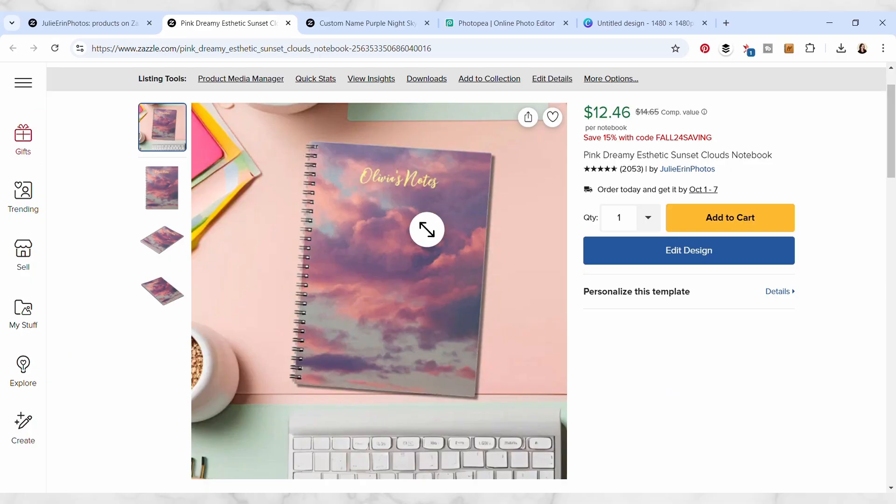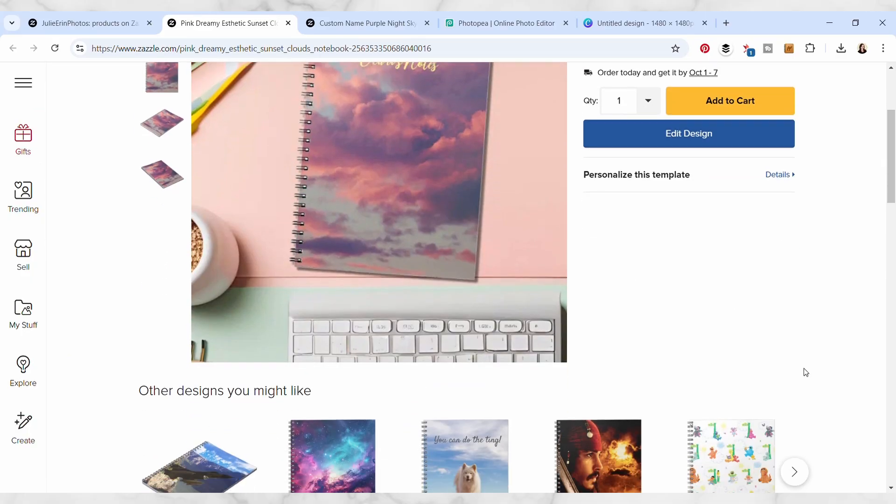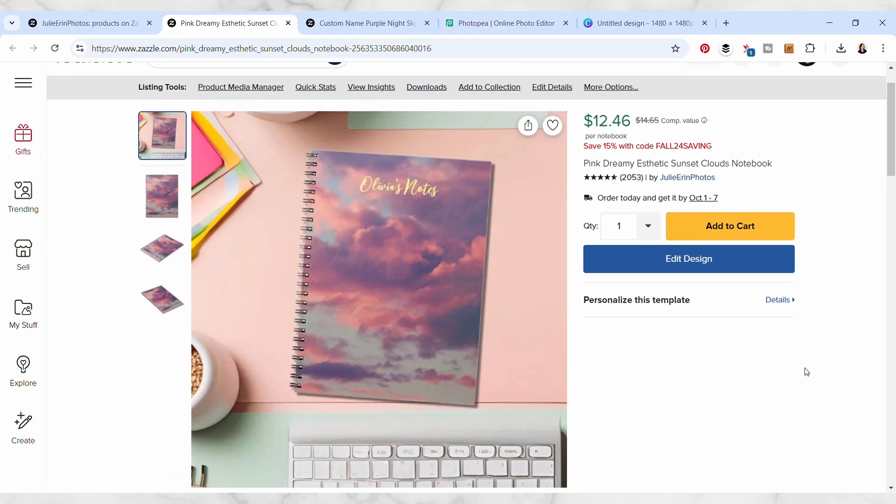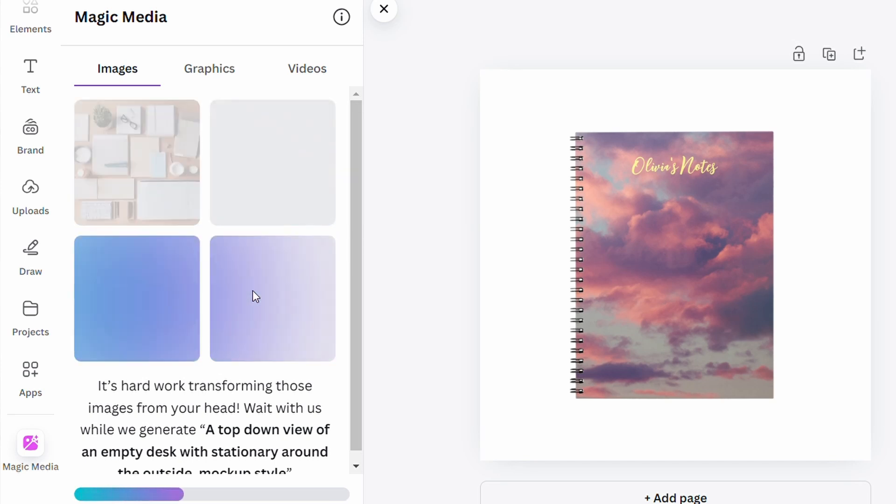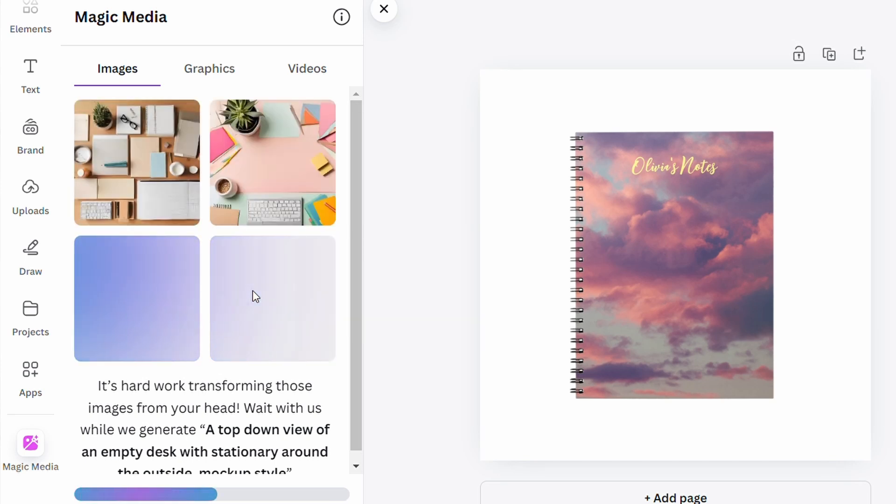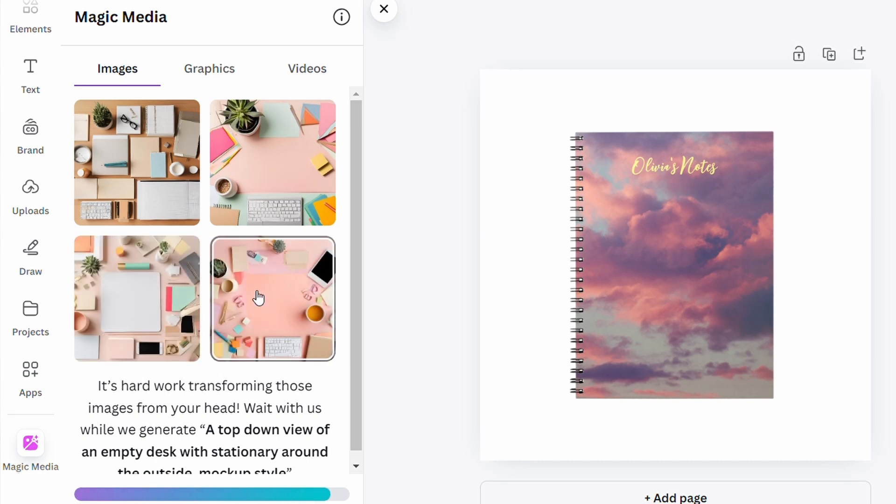I'll also show you how to download and apply the image to your Zazzle listing. This is a short and fun class that you can do in under 15 minutes, but it might take more time once you realize how much fun it is.